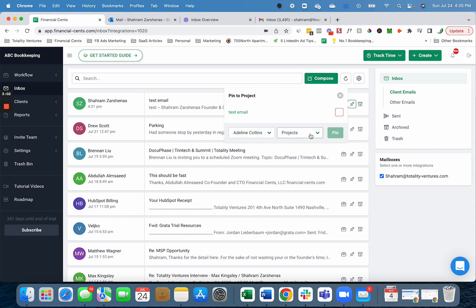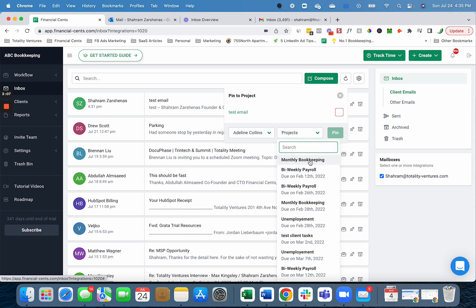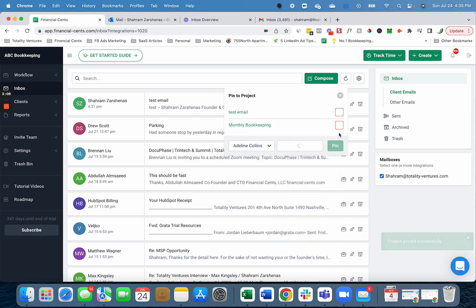Since Sharam is a contact for our client, Adeline Collins, it'll filter and show all the projects we're doing for Adeline Collins and I can pin it to that work. I'm going to pin it to her monthly bookkeeping work so my team can see it.